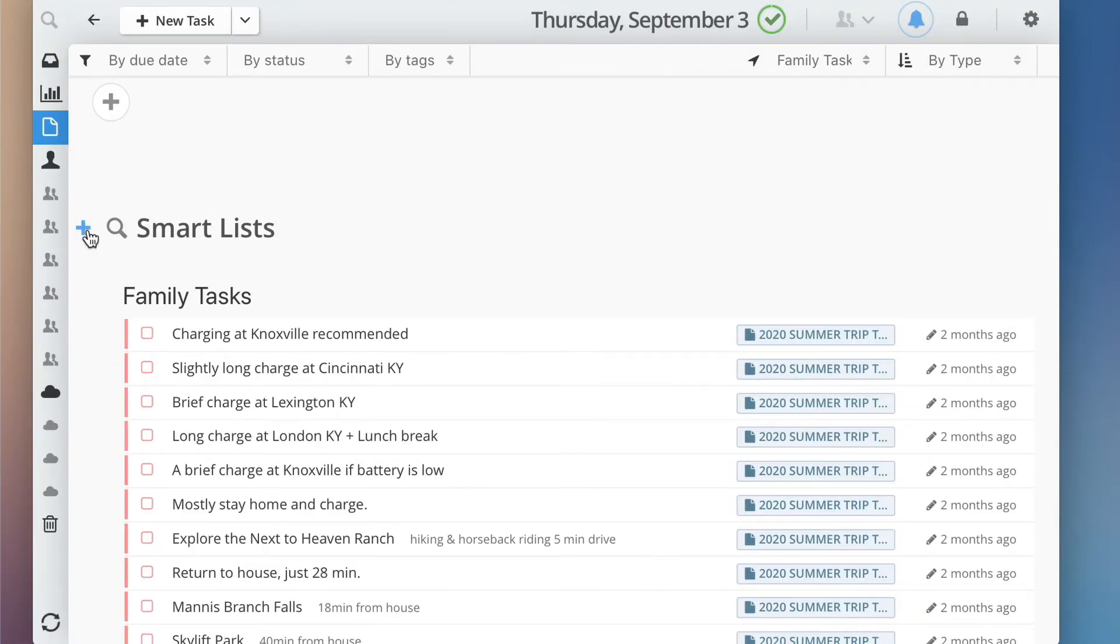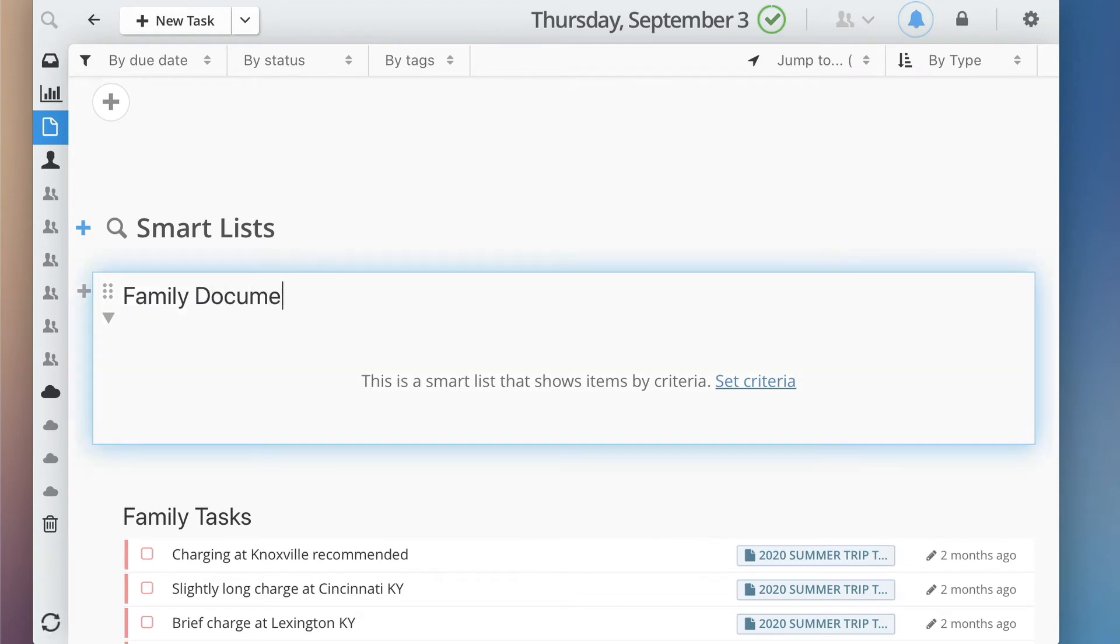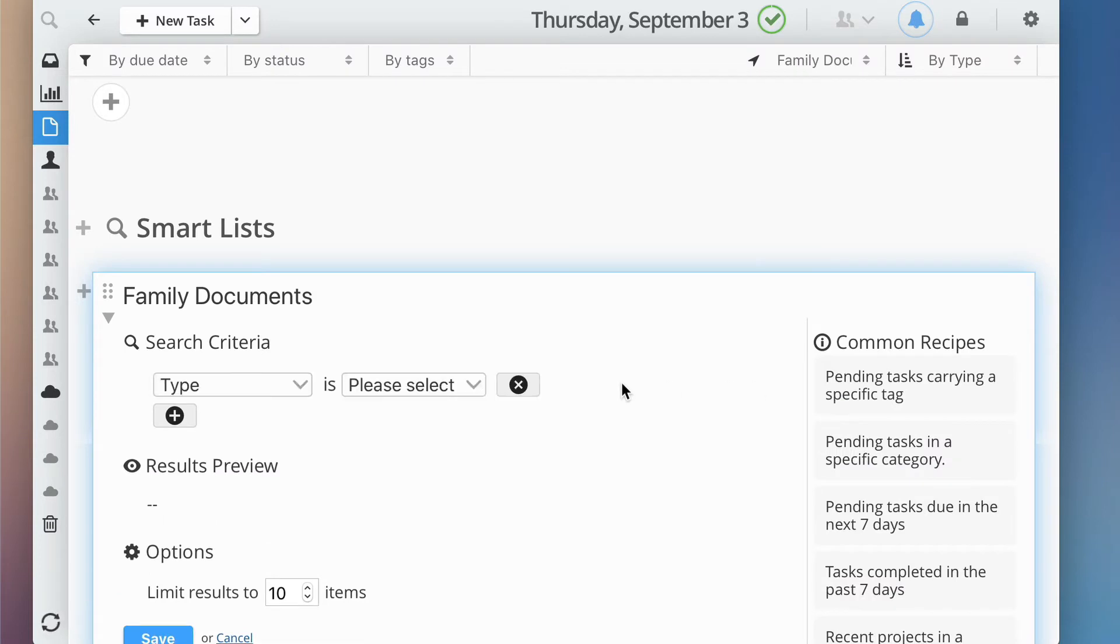Similarly, you can also create SmartLists to show documents or notes carrying specific categories or tags. To do this, just set the type criteria to Files.